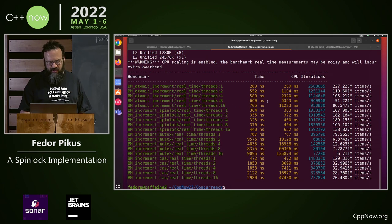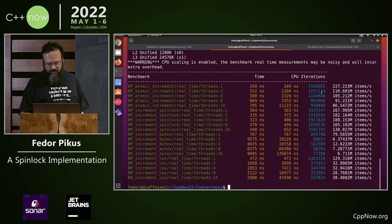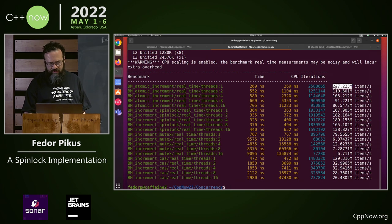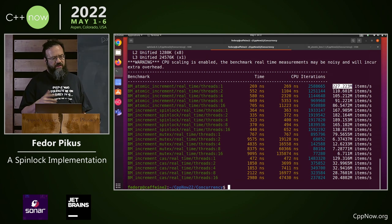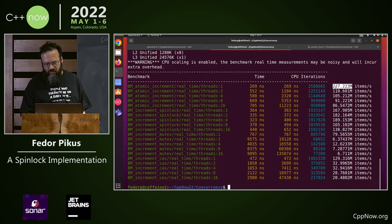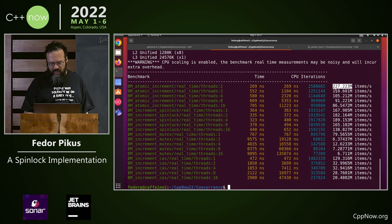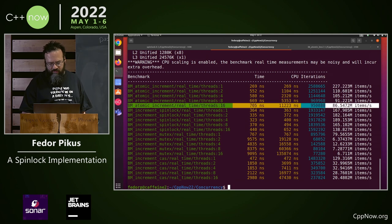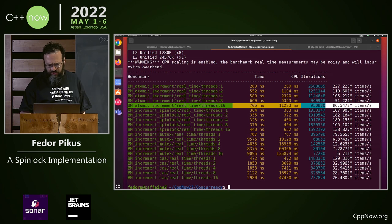During the talk, I only showed eight threads, but you can see the atomic increment. Items per second here are increments per second. One thread can do 200-something million increments per second, and it drops down to 80-something when you go to 16 threads. This is how many cores this machine has.